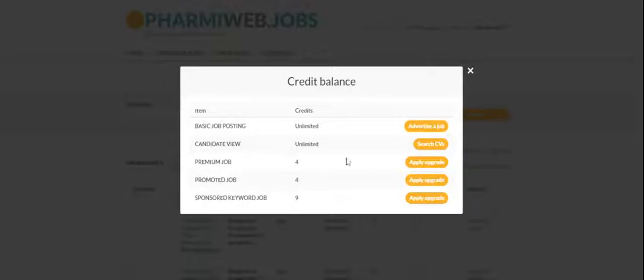Here, it will show any credit you've got to use on your account. For example, we have four premium job credits that we could use.